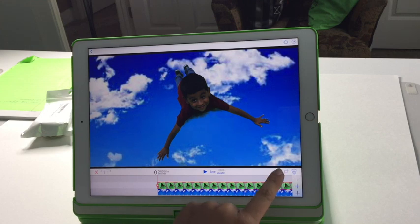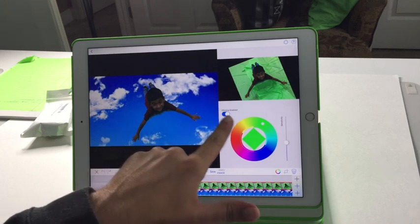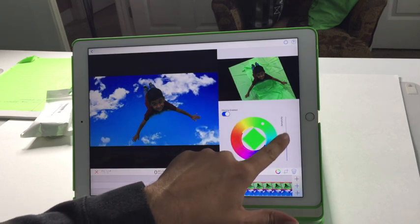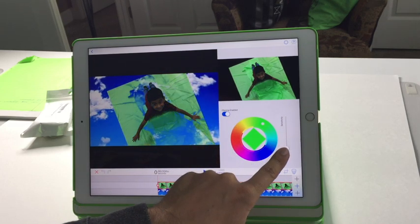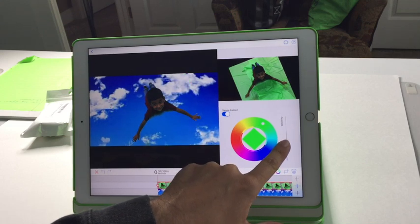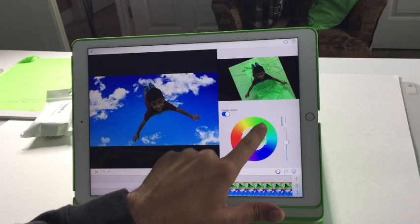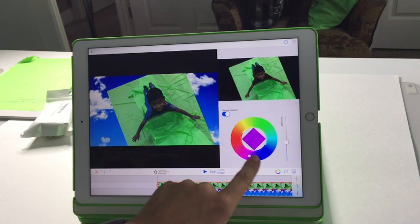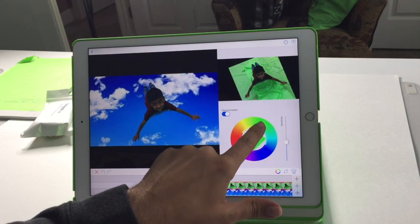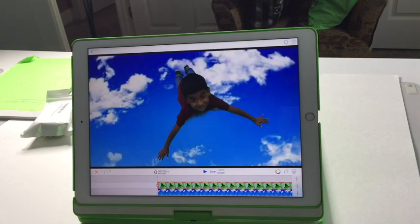That works because of this little circle right here. When you touch it, you can change the color of what you remove and you can adjust the sensitivity. If I wanted to, I could change the colors — you can see it messes with the colors — so let's go right back to the original settings.